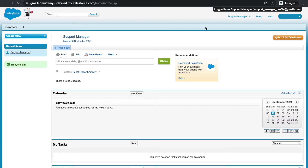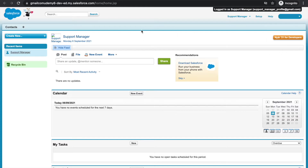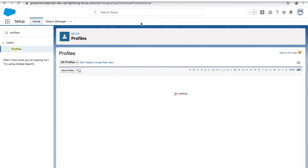We are now logged in as the support manager, but the console is opening in classic mode - this is not the Lightning view. That's the first thing we need to fix. Any permission we've given to the profile needs some tweaks to ensure everything looks neat and is in place for the user to leverage the Covid Tracker application. First, let's ensure the support manager is a Lightning user.